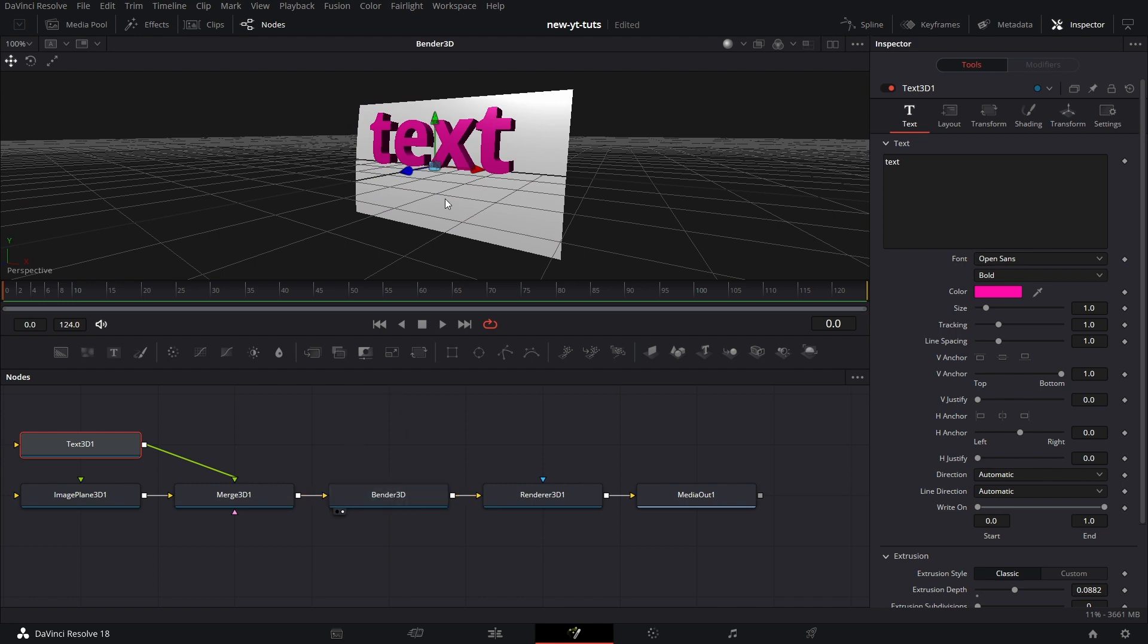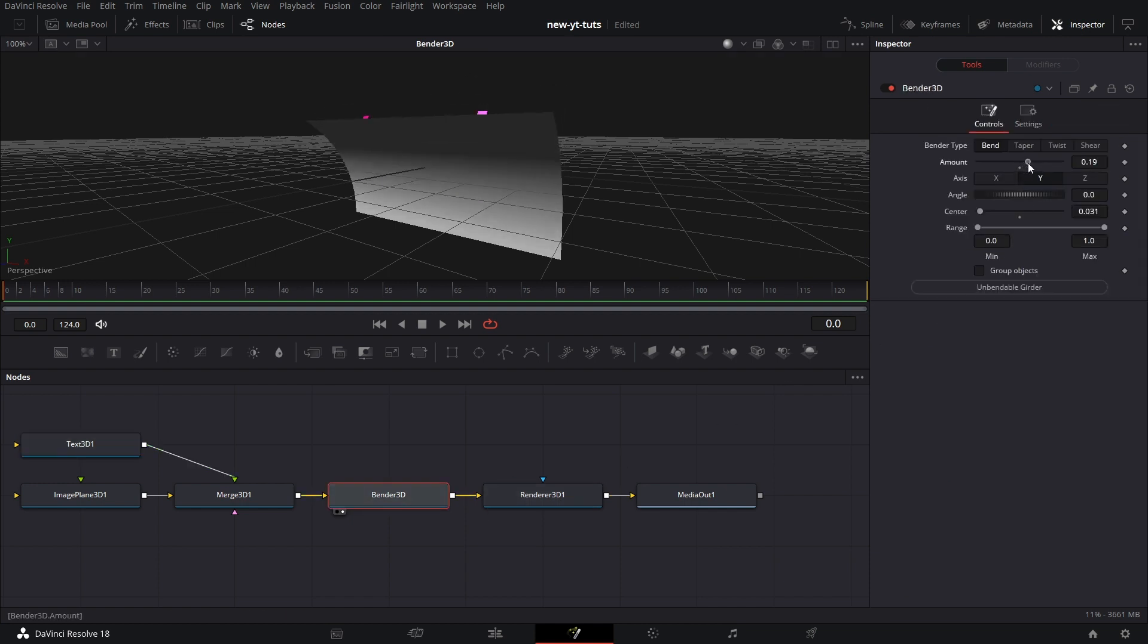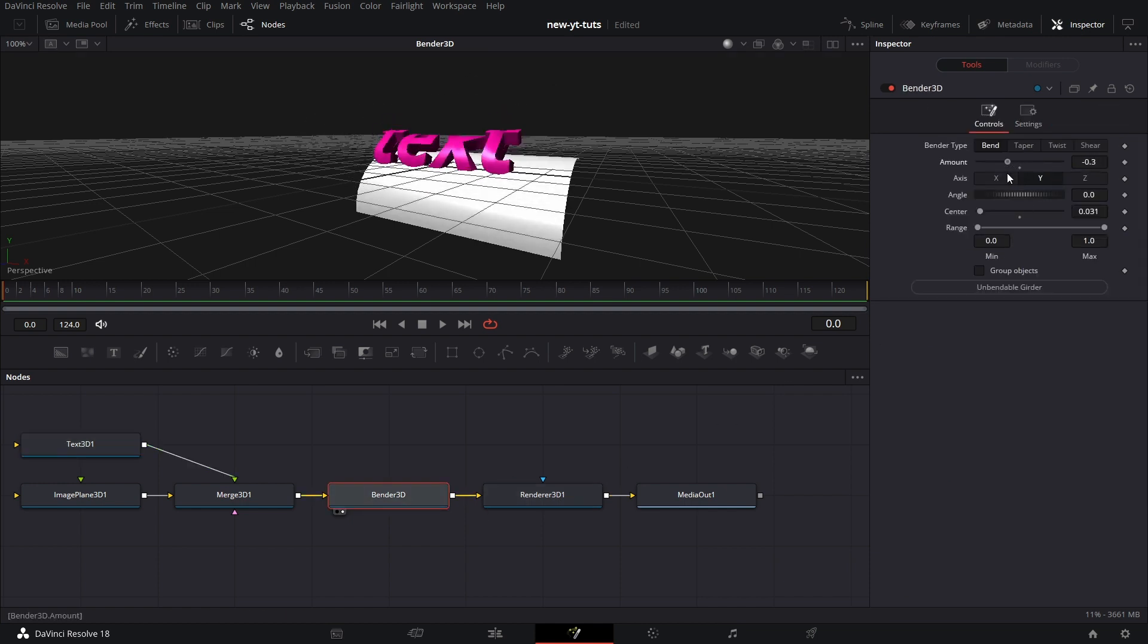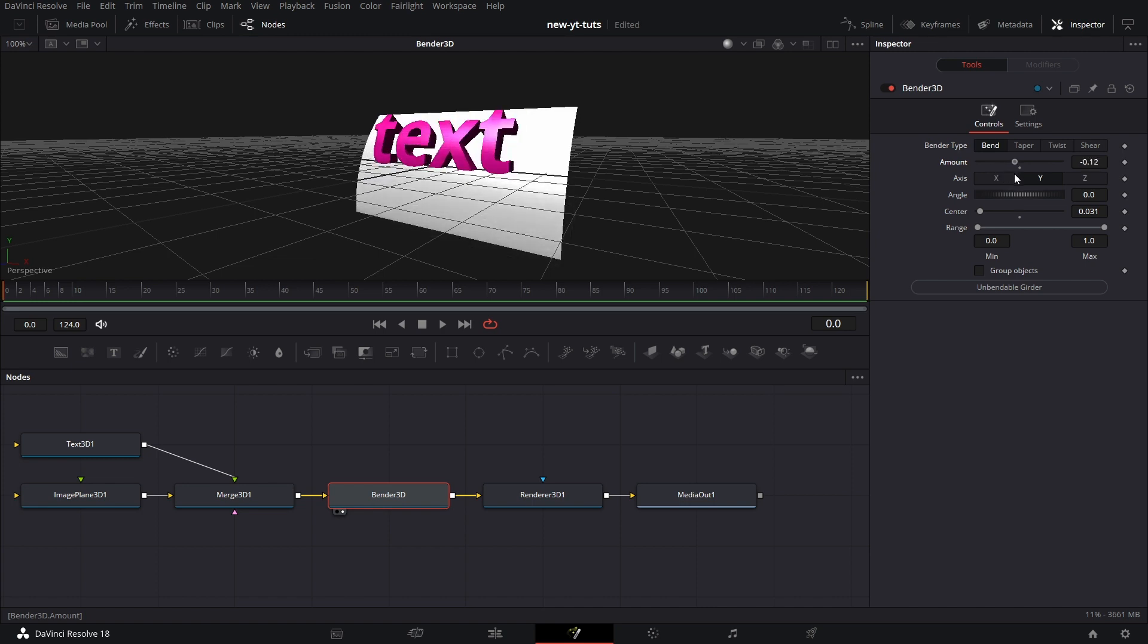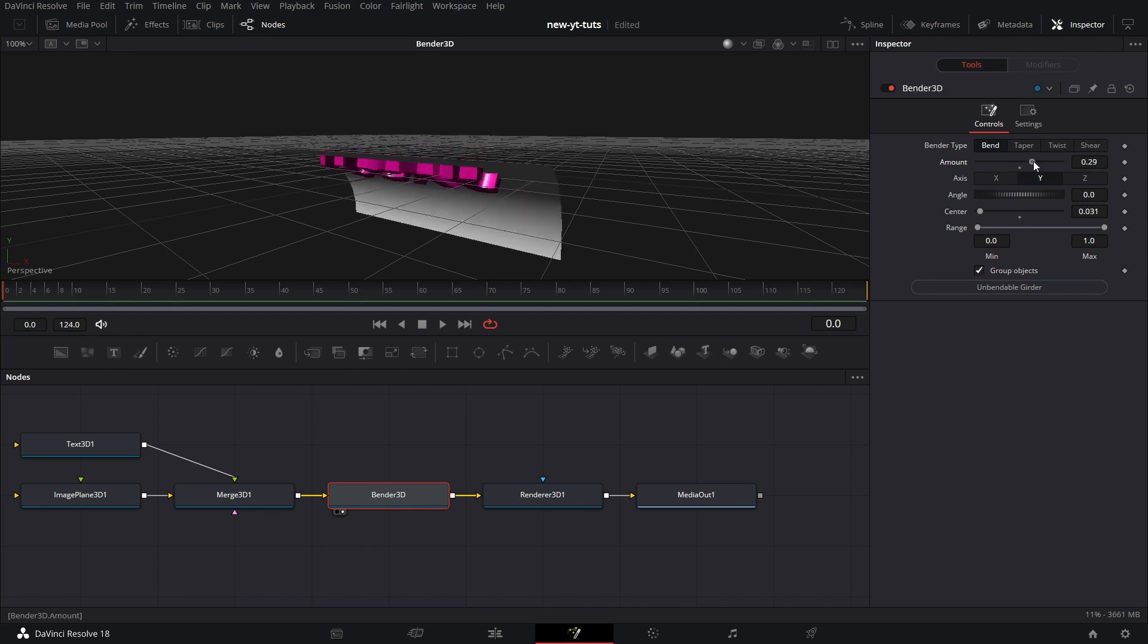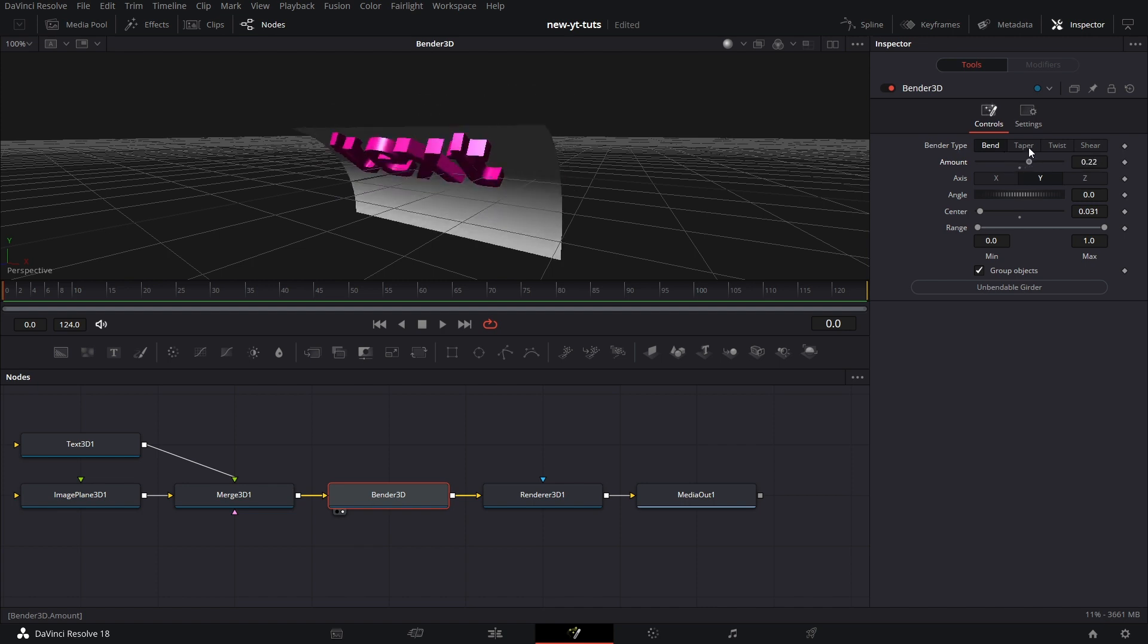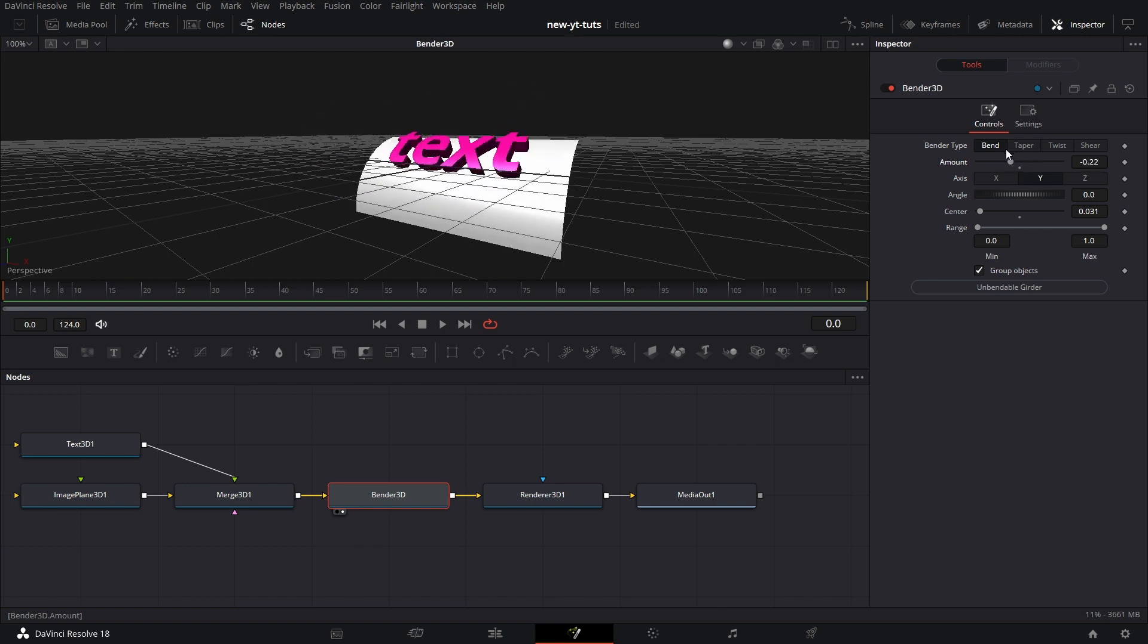If you go to Bender 3D and click on Bender 3D, then we go to amount, we can bend it. But because group objects is not ticked, each one bends around its own axis. But if we tick group objects and we bend it, they bend together. That's what group objects is for. So that's that about bend.